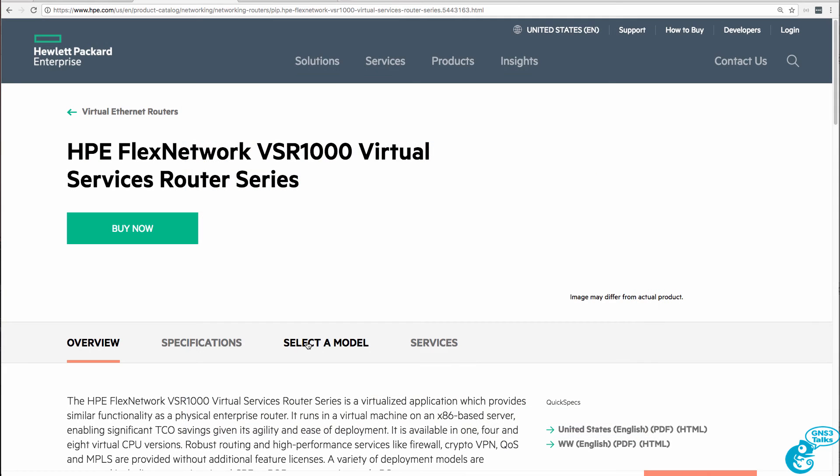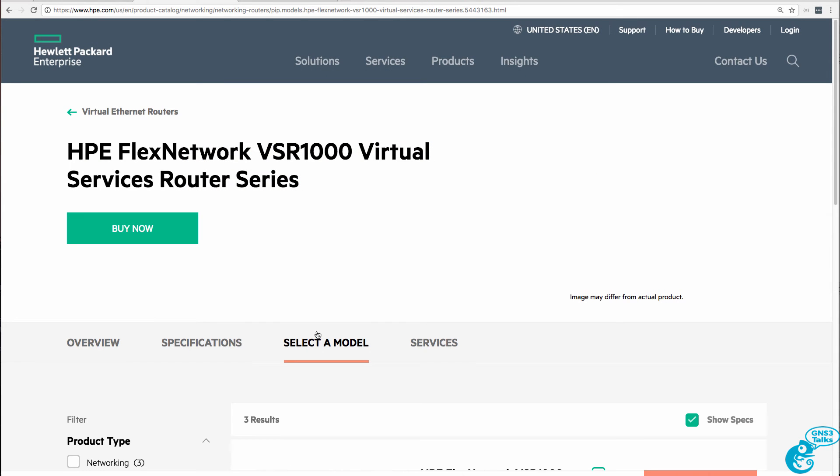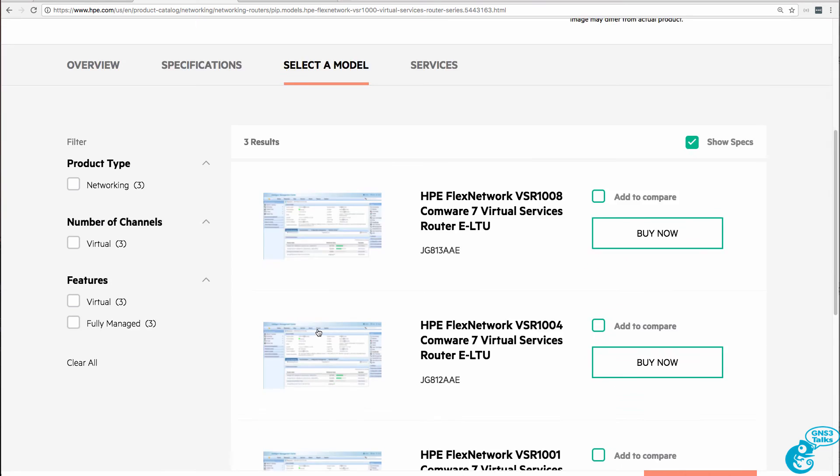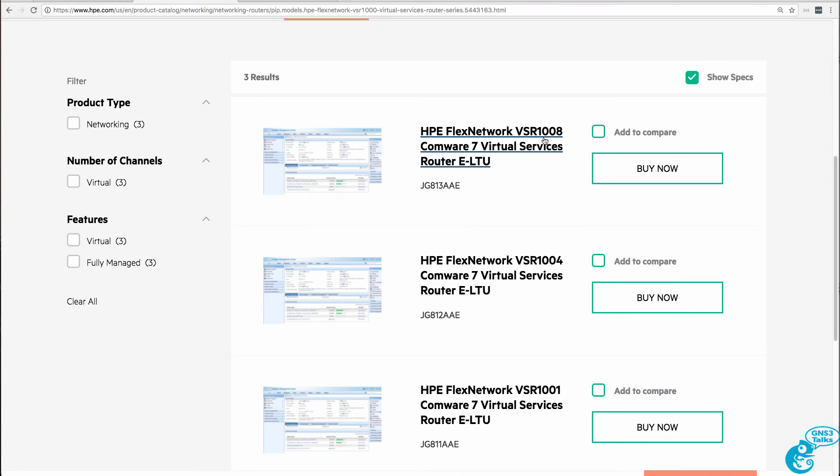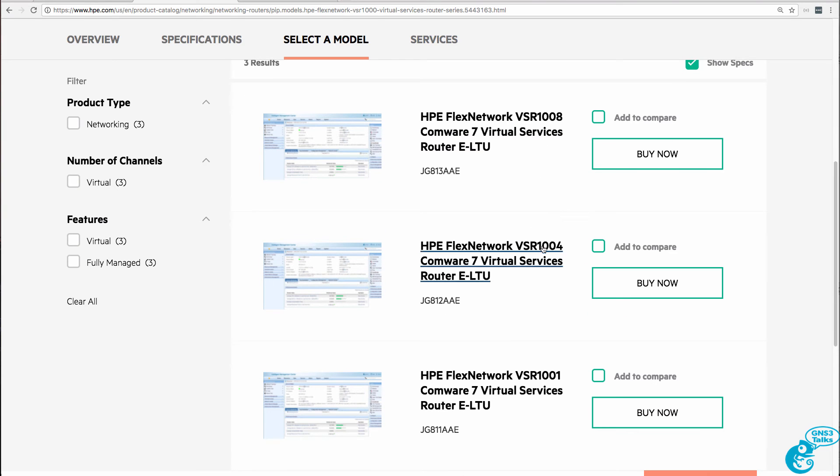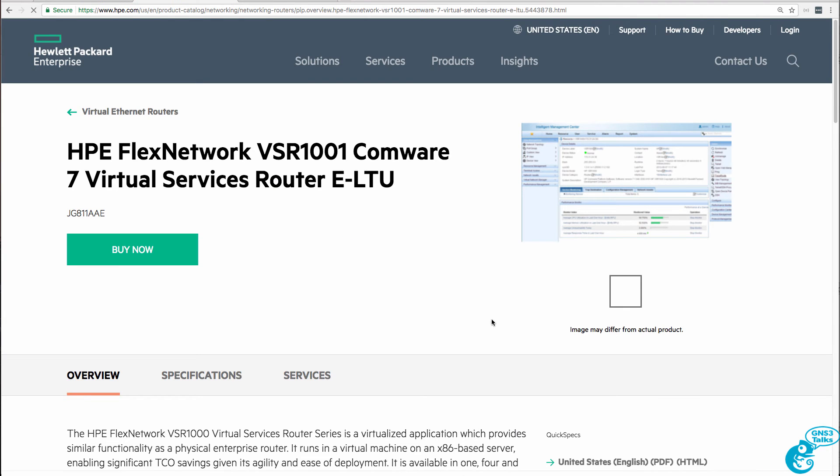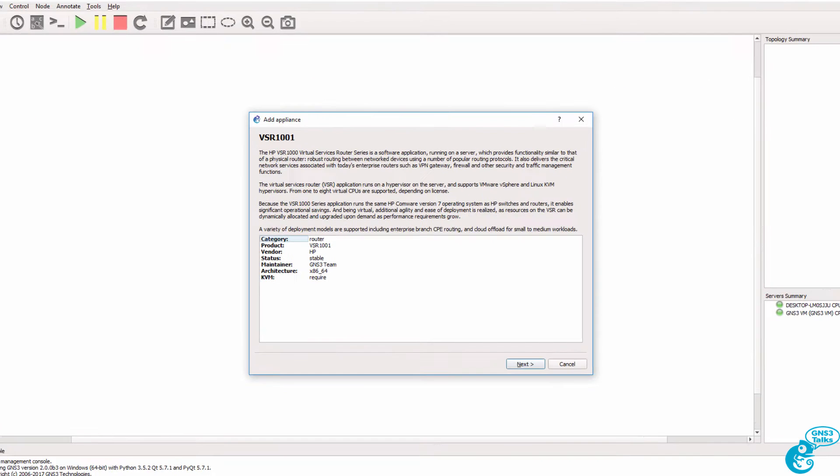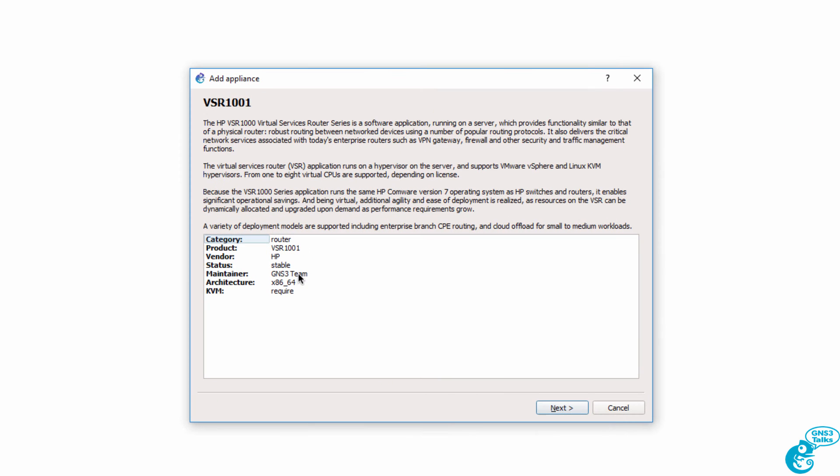You can see on the HPE website the various models available. They have a VSR 1008, 1004, and 1001. The 1001 is the smallest device. That's good enough for our GNS3 topologies. We actually want a smaller device that takes fewer CPU resources than a more powerful device. It's maintained by the GNS3 team, and it requires KVM.